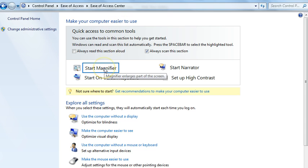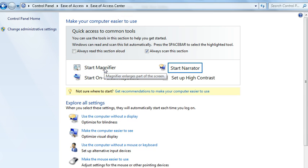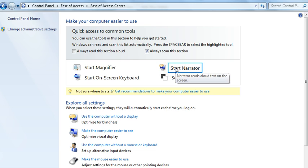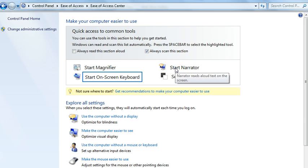For example, the Magnifier that enlarges the screen, and a Narrator that reads the text aloud.